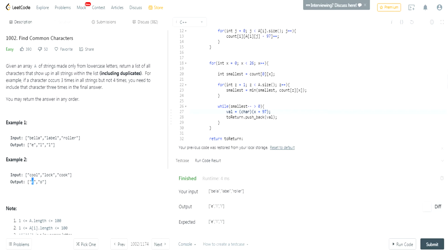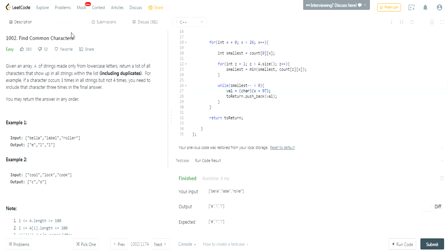So C - the number of times C occurs is 1, 1, and 1, so I push C once in the output array. The number of times O occurs is 2, then 1, then 2 - so the smallest is 1, and I push O once into the output array. Basically, I decrement the smallest value and push that character that many times into my to-return array. And then I return it. That's basically how you do this solution for Find Common Characters.